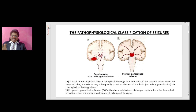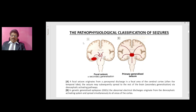The pathophysiological classification of seizures: in diagram A we see focal seizures with secondary generalization; in B we see primary generalized seizures. A focal seizure originates from a paroxysmal discharge in a focal area of the cerebral cortex, often the temporal lobe, and may subsequently spread to the rest of the brain via the diencephalic activating pathways. In genetic epilepsy syndromes, the abnormal electrical discharge originates from the diencephalic activating system and spreads simultaneously to all areas of the cerebral cortex.